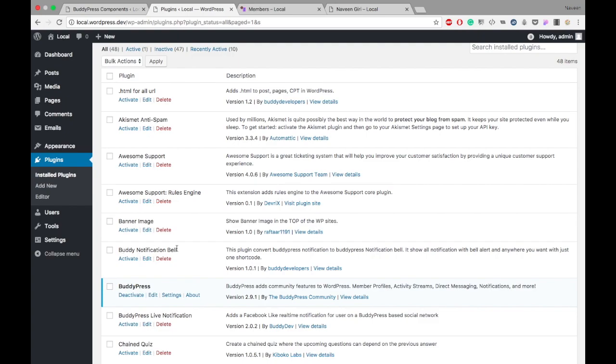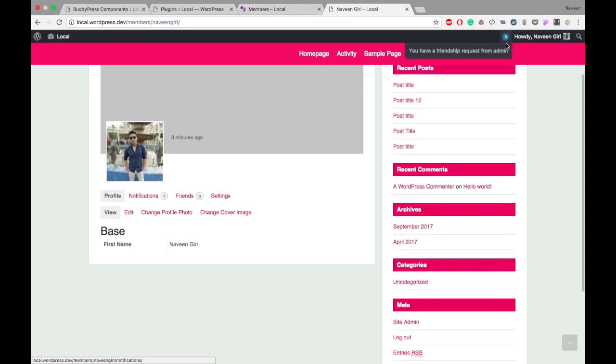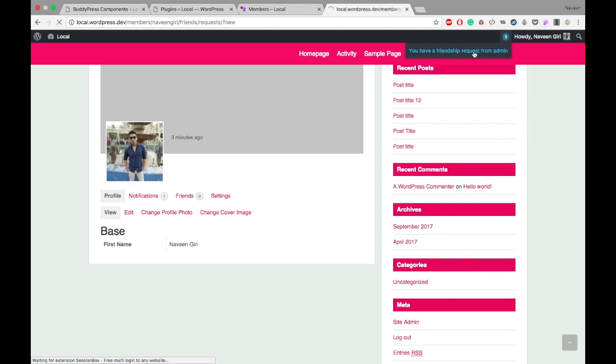If you want notifications, you can download the Buddy Notification Bell plugin. It's a pretty nice plugin. You can see the notification here: one friend has requested something. You have a friend request from admin. I can check it here.